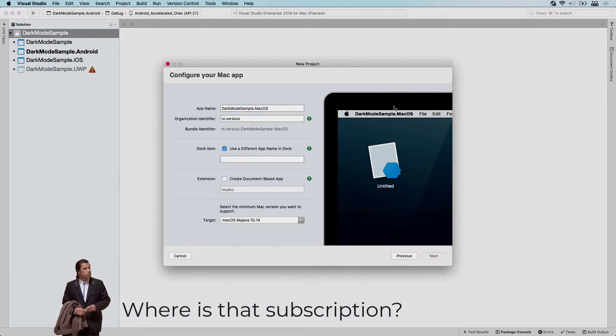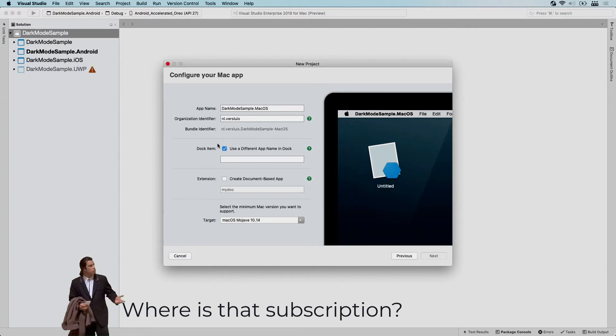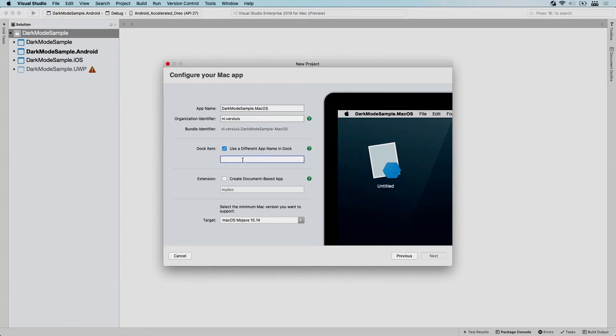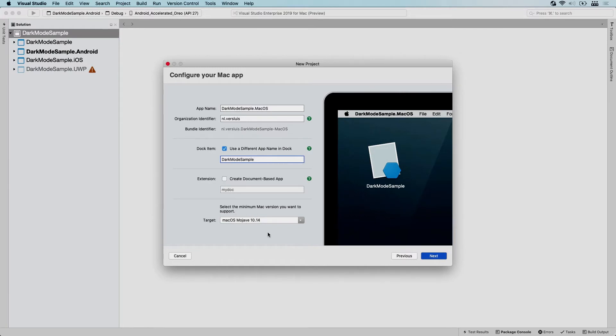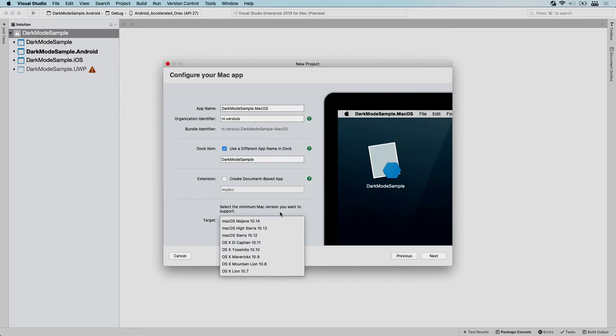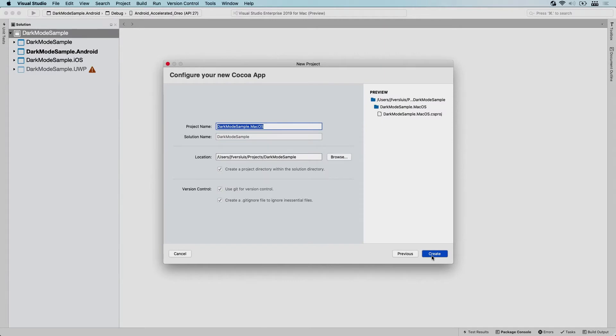If you want to show this app in your dock, which you probably do, maybe choose a different name to show there, because the project name isn't very pretty. So you can just say I want to name this dark mode sample, and now it will show up nicely whenever you have an icon on the desktop or in your dock. Here you should choose the minimum target that you want to support your macOS app with. And if you want to use actual dark mode, then you're going to have to choose 10.14 because that's the version that has dark mode support.